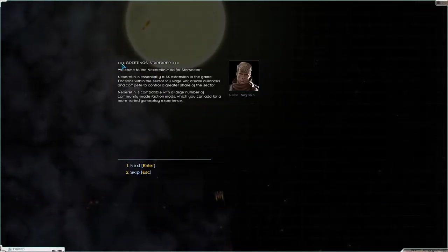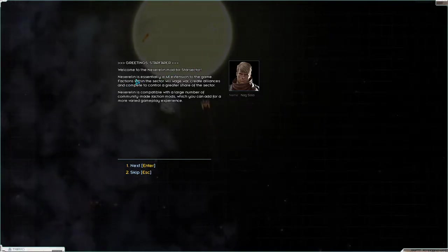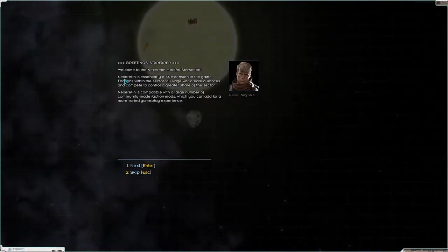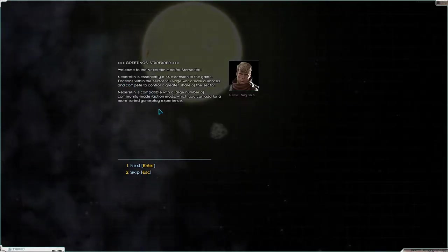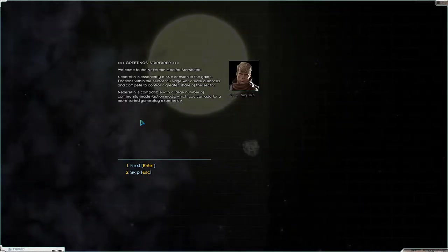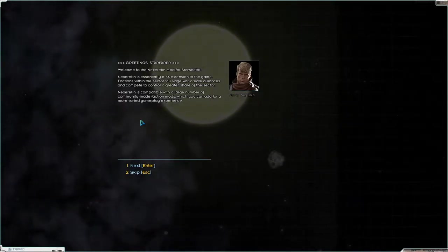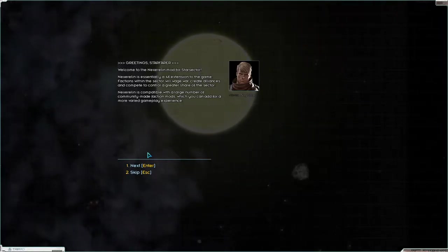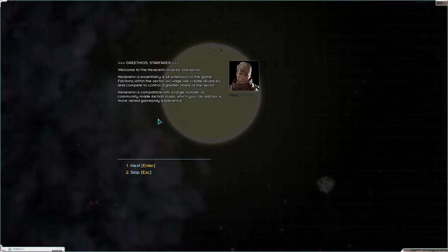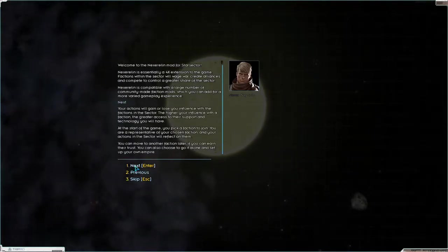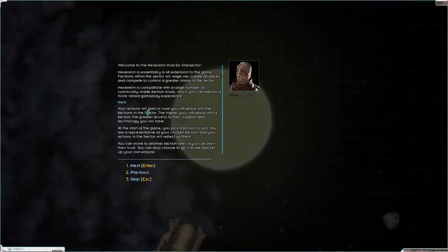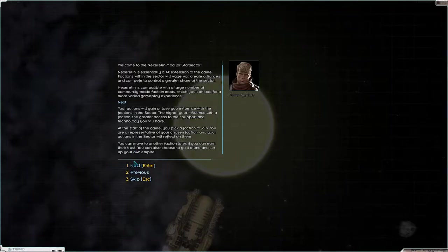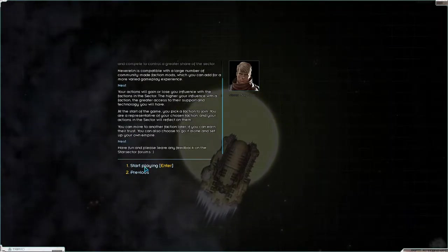Then we have the intro to Nexerilin. What Nexerilin does is it essentially turns it into a 4X game. So the factions will wave war, stuff like that. We can create alliances. We can take over colonies. I also have a bunch of new factions in there and other stuff. So we will go ahead and do that. You can read through all this if you want. So we will say next and start playing.